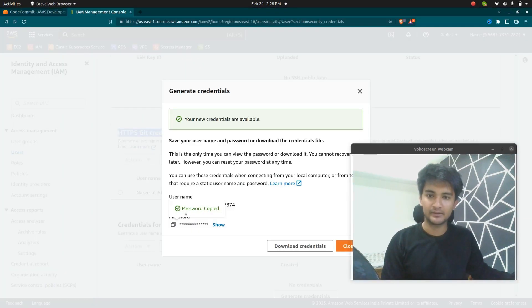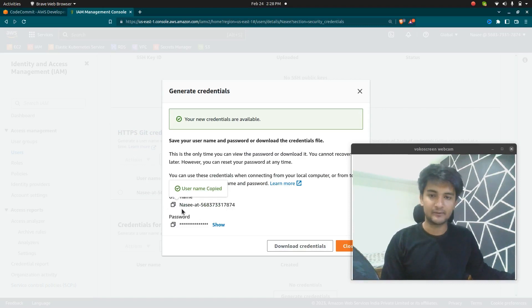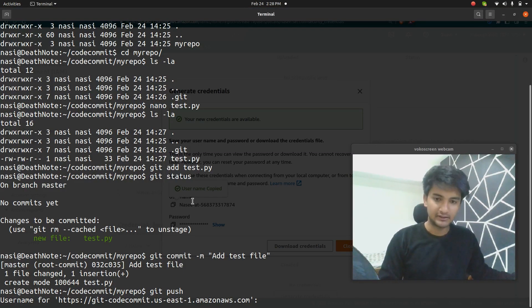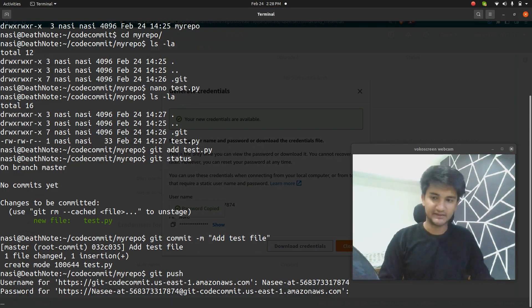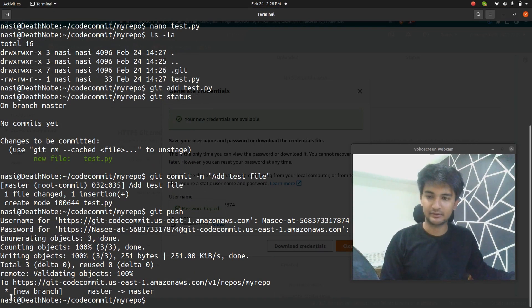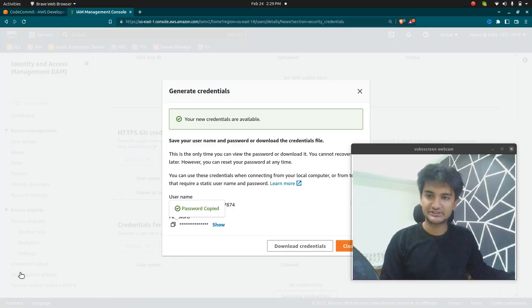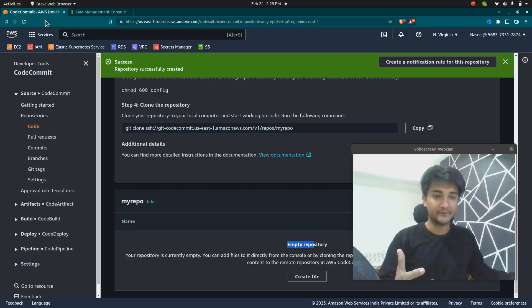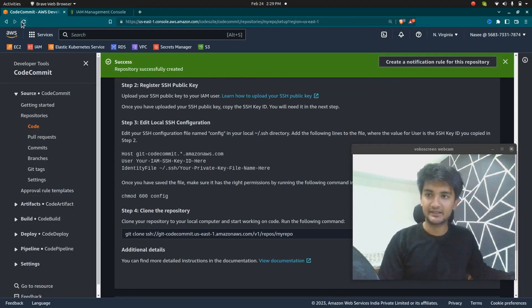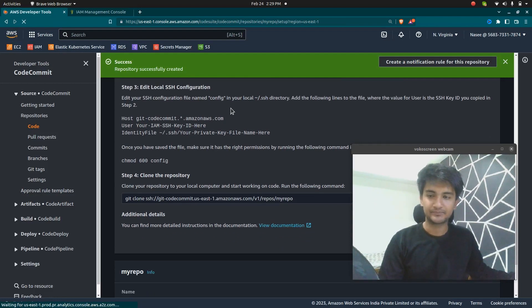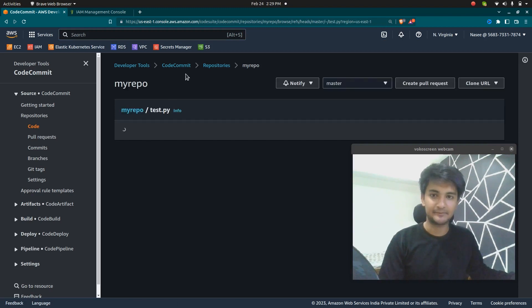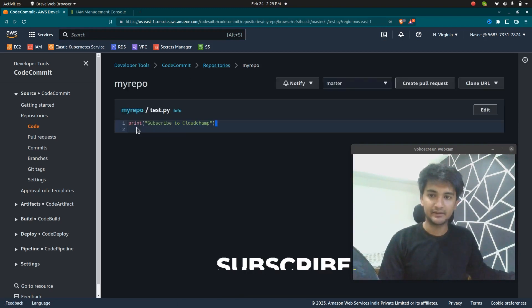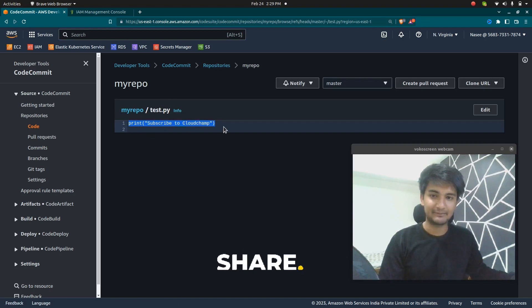I'm going to go to IAM and copy the credentials. I can also save these credentials if I want, but since this is a demo I'll delete them later. After entering the username and password, you can see it says 'pushed.' If I refresh the CodeCommit dashboard, the file should appear. After refreshing, you can see the file 'test.py' is present, and inside it we have the message 'subscribe to cloud champ.'